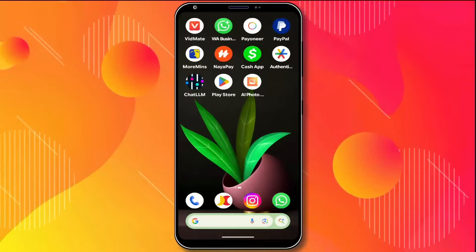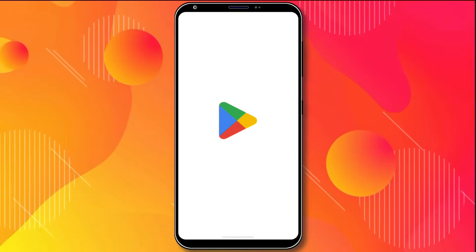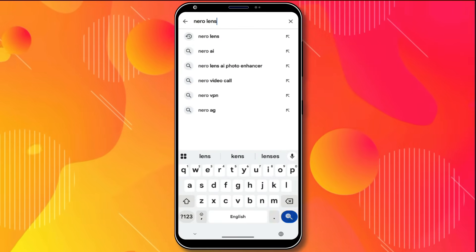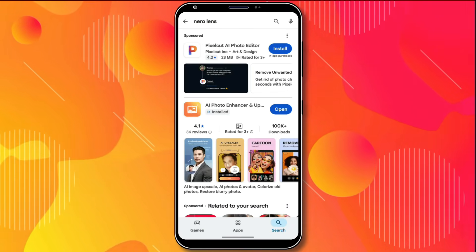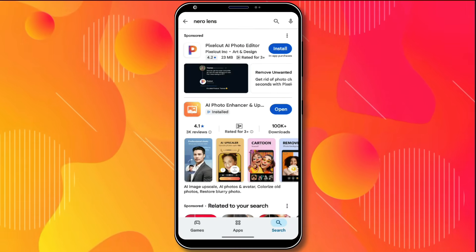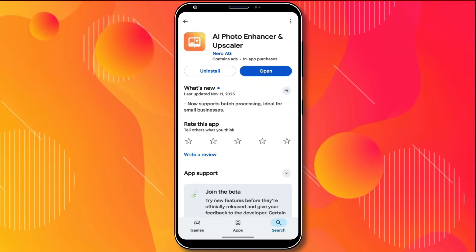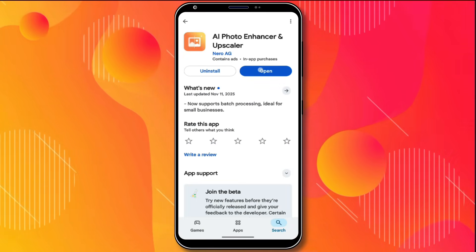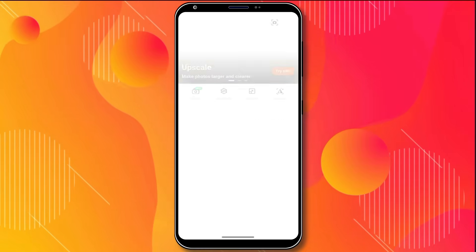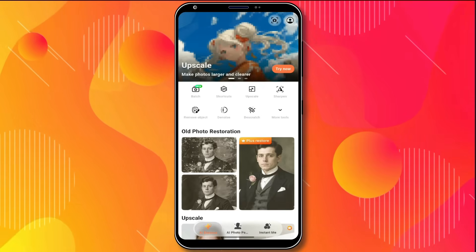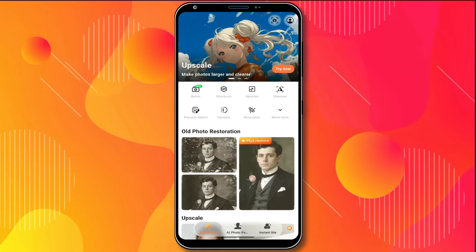I'm using an Android phone, so I'll open the Play Store. Here, I'll search for NeuroLens. The app appearing at the top is the one you need to open and install. I already have it installed, so I'll open it directly. As soon as it opens, this kind of interface appears on the screen.